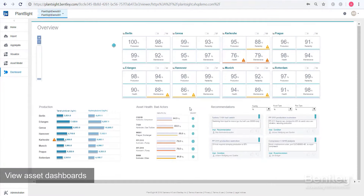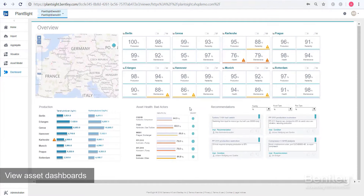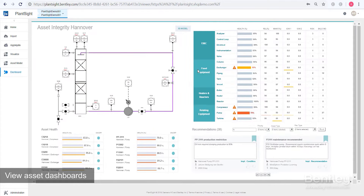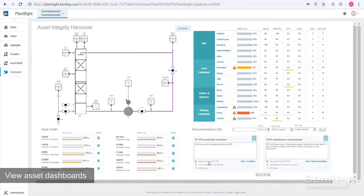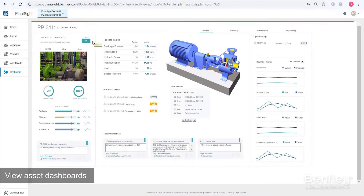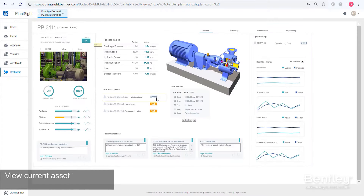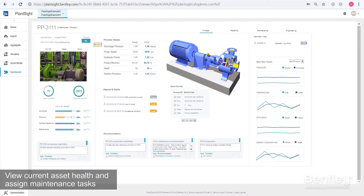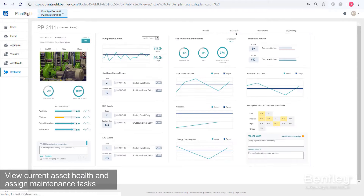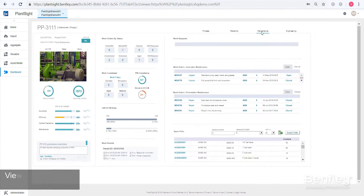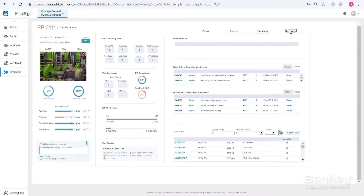View the current health of your assets, review maintenance history, and manage performance. With PlantSight, you can view the asset reliability program and see alarm conditions and take action, triggering timely corrective maintenance tasks.